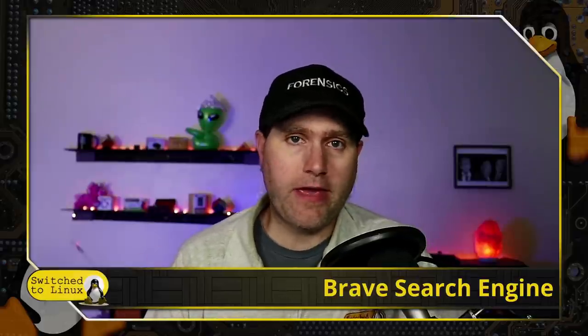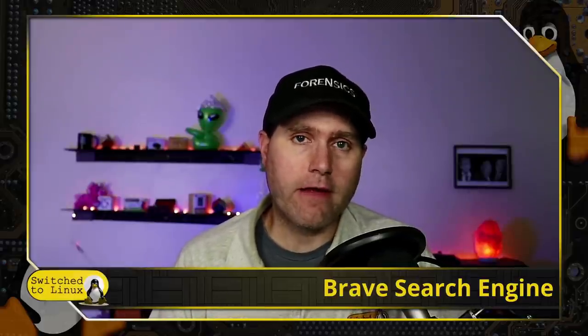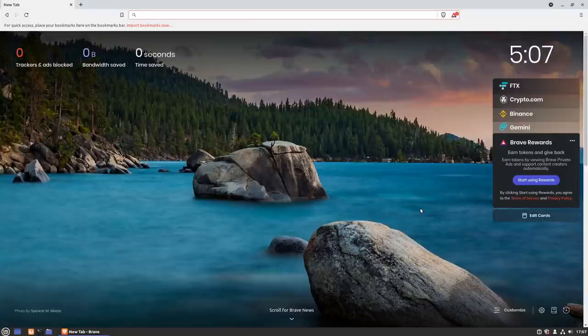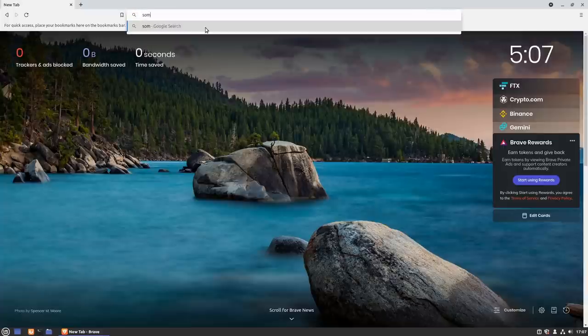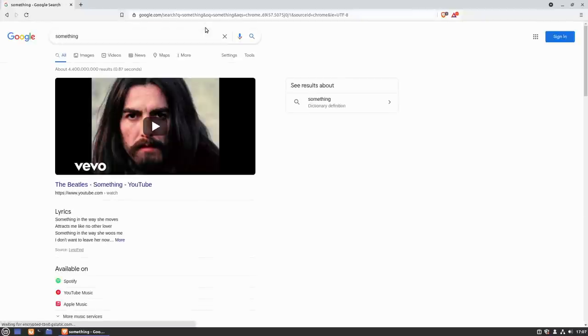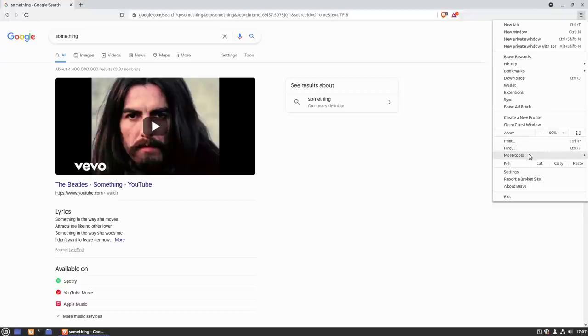We're going to jump over to a VM where I've just installed a very fresh Brave, have a look at it, and then come back to the main computer. This is Linux Mint — I did a couple of videos on it just recently. I just installed a brand new fresh version of Brave. Let's go ahead and search for something. You can see the default on Brave is still set to Google.